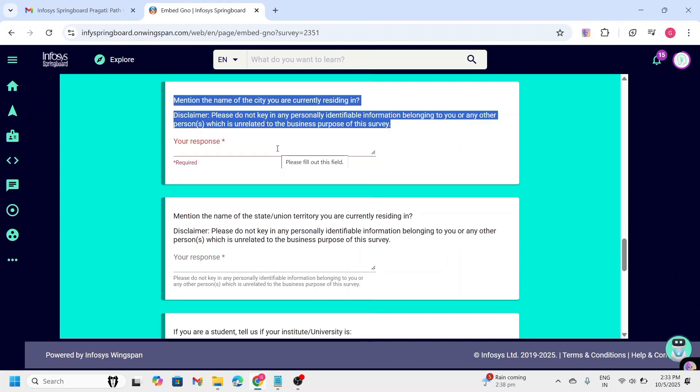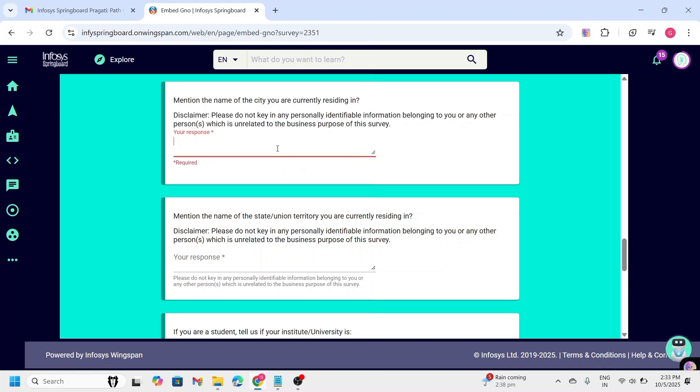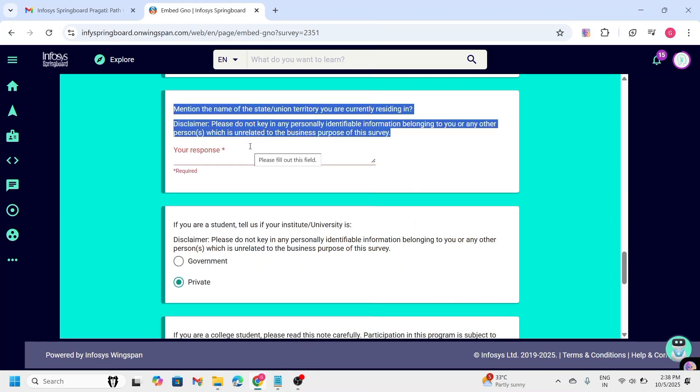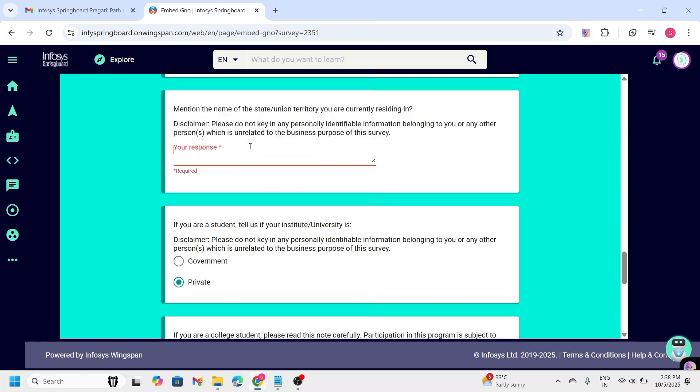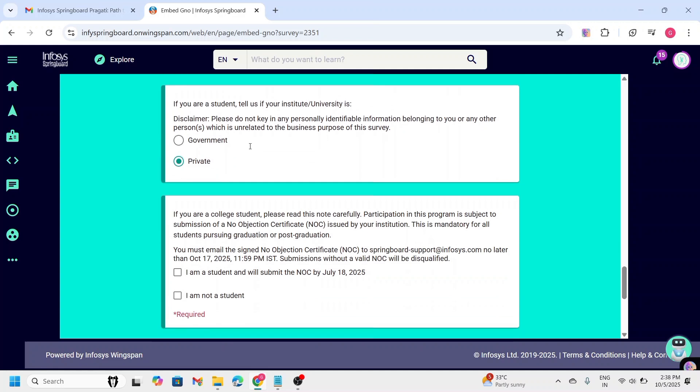Here, you need to enter the current city you are residing in. Here, you need to enter the current state you are living in. And next one is, they are asking if you are a student, tell us if your institute or university is either government or private. So, you need to select the appropriate option.